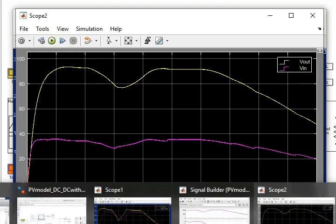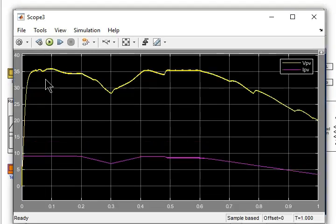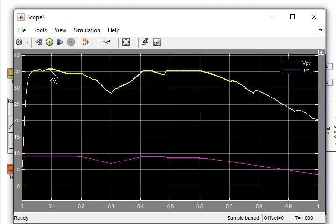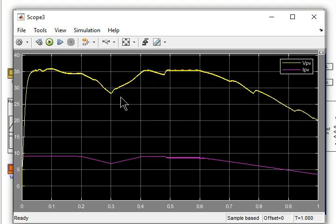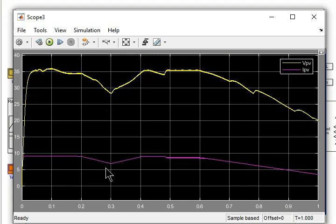The third graph shows the PV characteristics. It shows the PV module voltage and current. You can see with the change of solar irradiation and temperature, both the voltage and current of the PV module are changing.